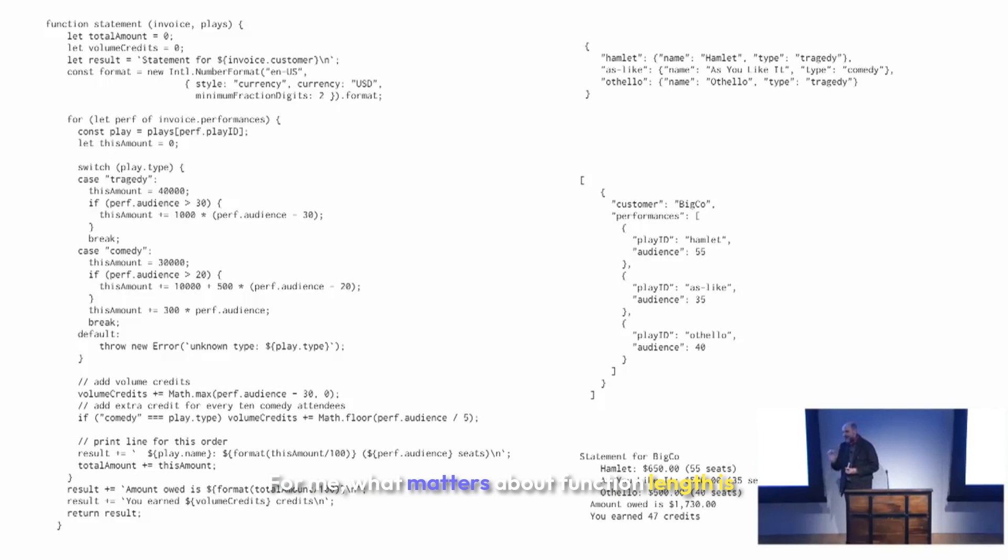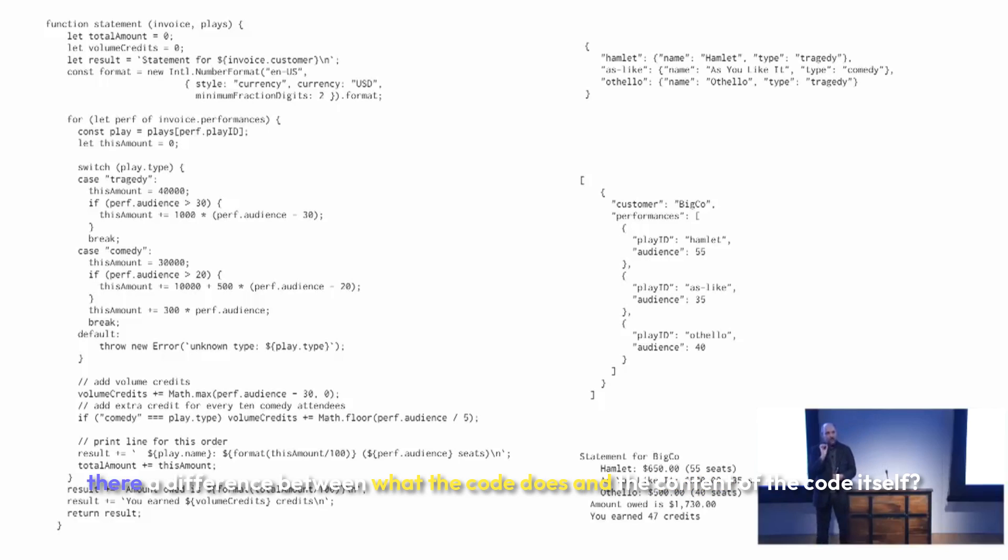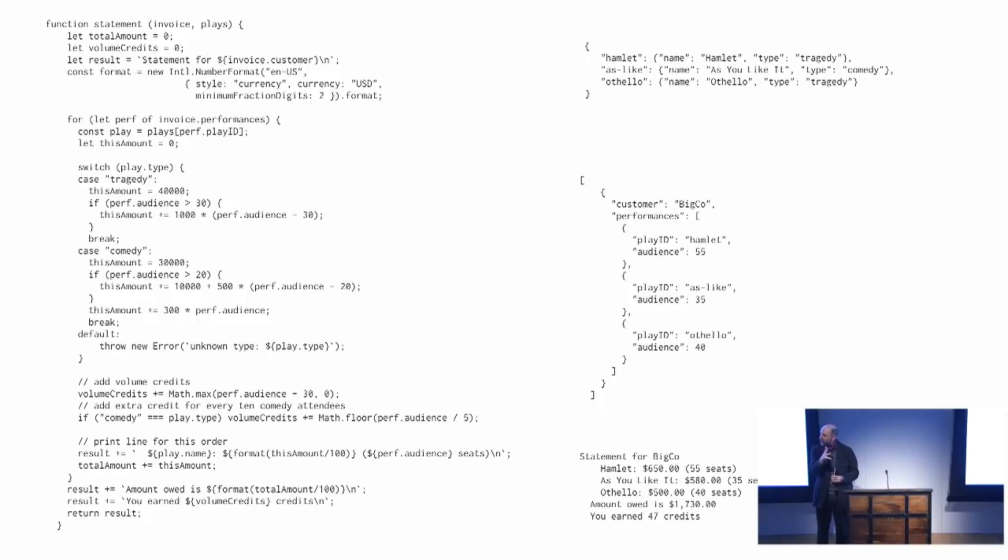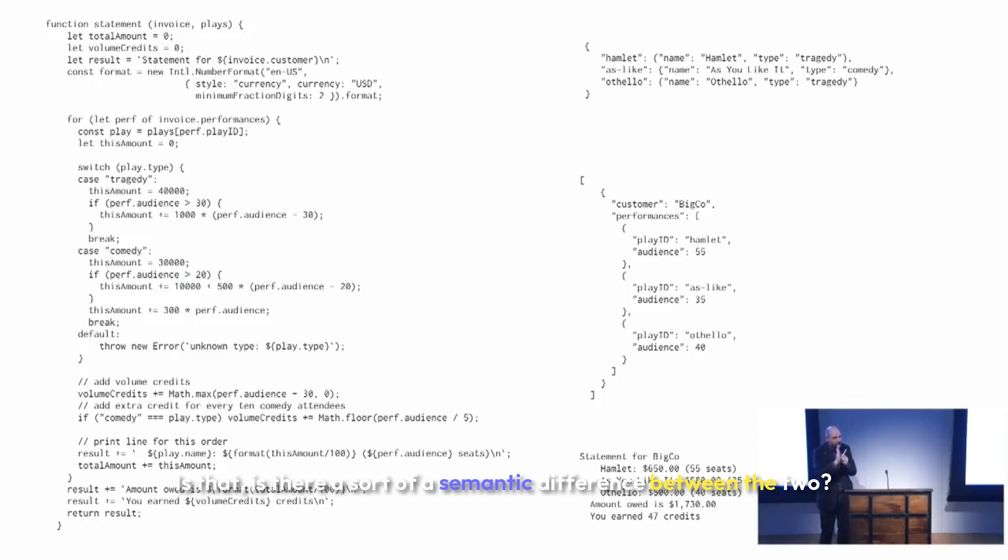For me, what matters about function length is: is there a difference between what the code does and the content of the code itself? Is there a semantic difference between the two?